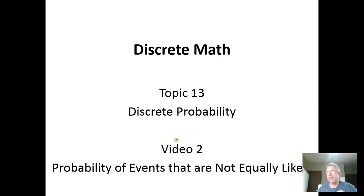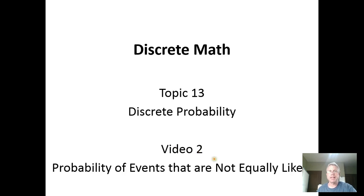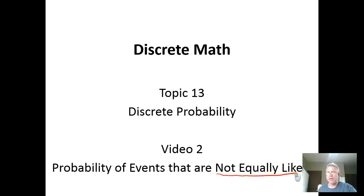In video one we looked at probabilities of events for which the outcomes were equally likely. Now we want to extend our capacity to deal with situations where outcomes are not equally likely.